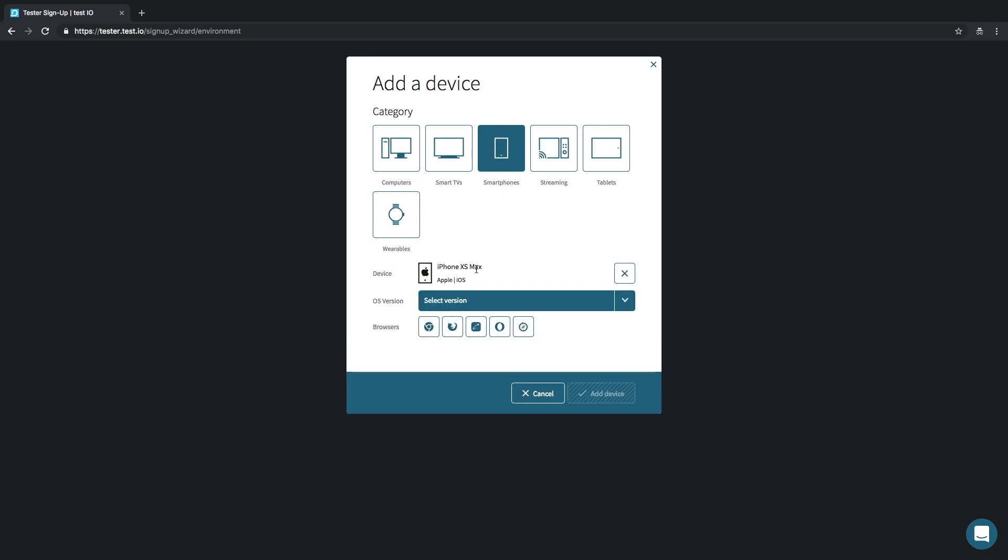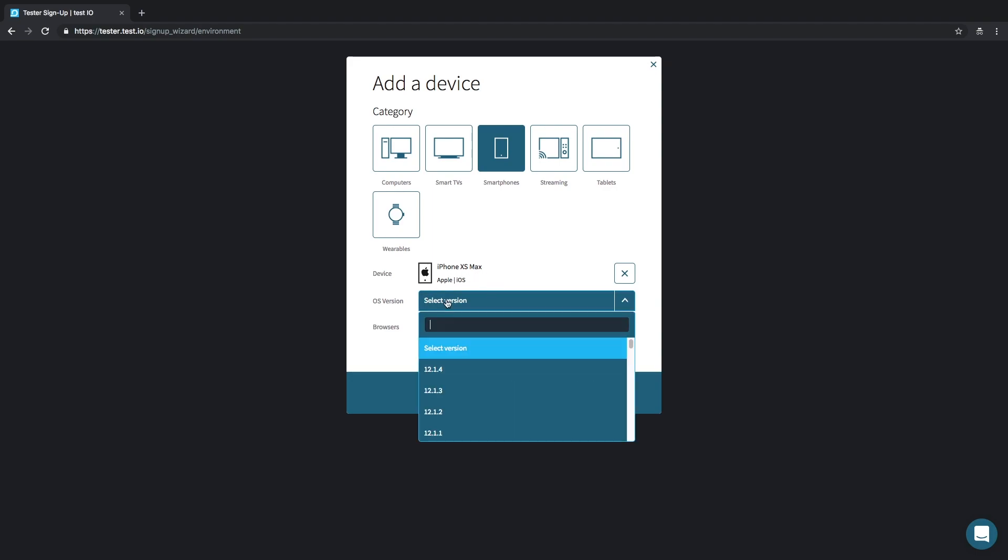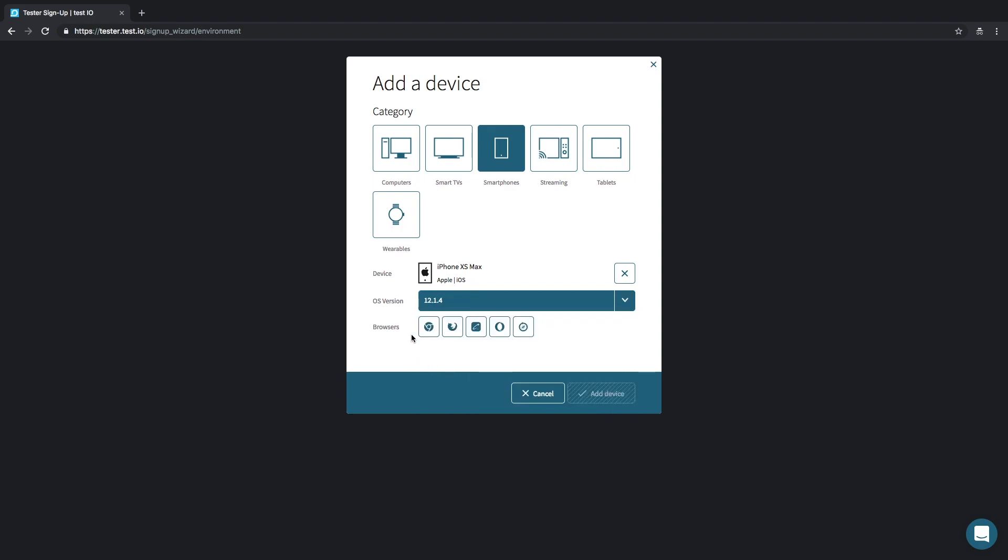Now we need to choose my current operating system version. You can find the current operating system version of your device in the settings. The version that is installed on my phone is 12.14. So choose it and move on to the browsers—that is Safari and Chrome. Now the button below becomes clickable and you can add your device.